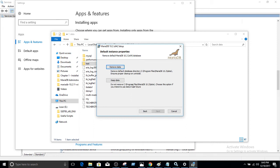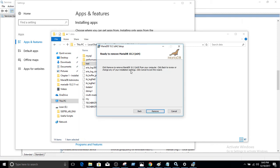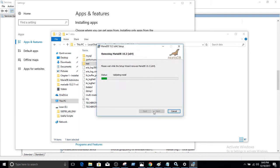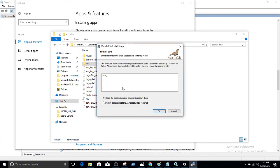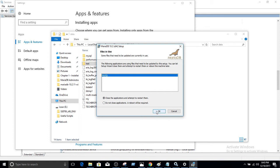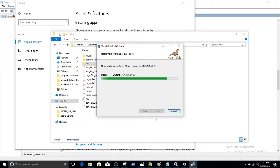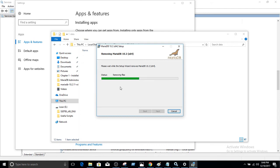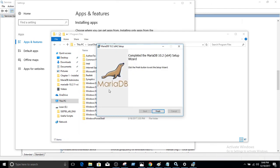In my case, I don't care. I'm going to just remove everything. So I'm going to go ahead and say remove data as well. Now hit remove and this service should be removed. Choose the application and attempt to restart them. Do not close the service. A reboot will be required. Okay. So I'm going to go ahead and delete that part. This folder should be empty and finished.